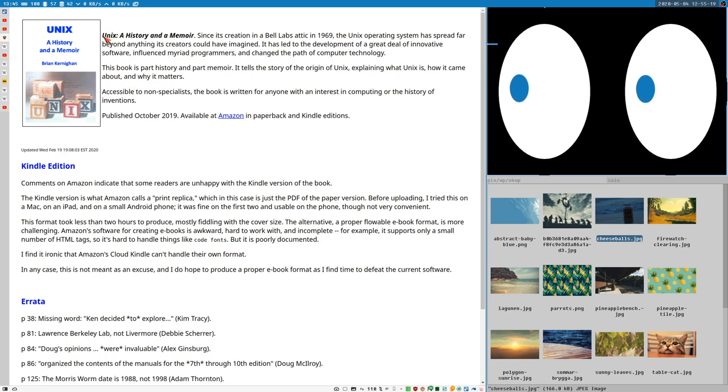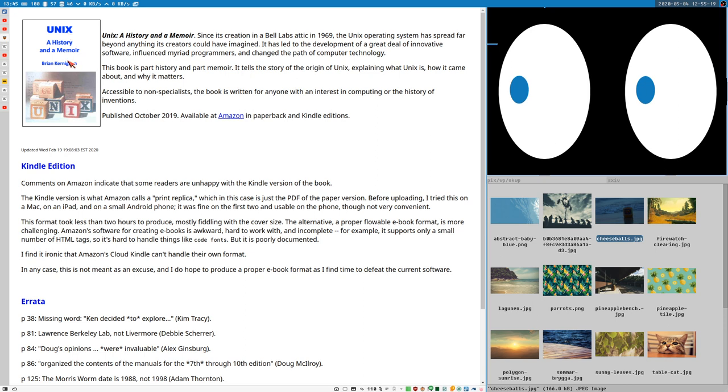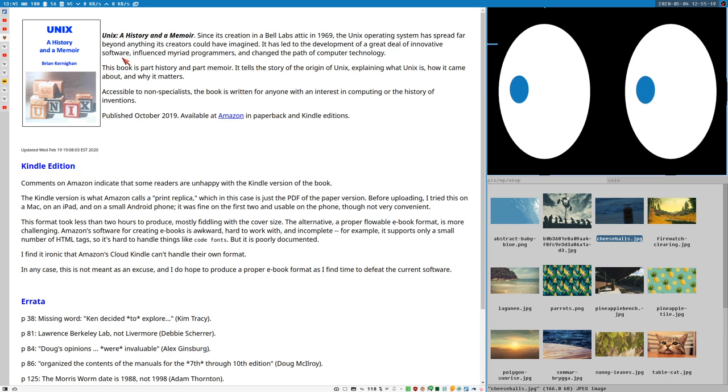One I read quite recently, Unix: A History and a Memoir by Brian Kernighan. Brian Kernighan, everyone knows, one of the authors of Awk for instance. The K in Awk is Kernighan.